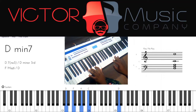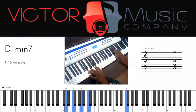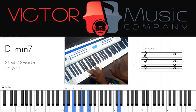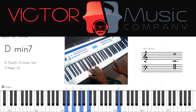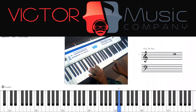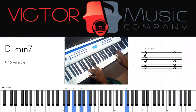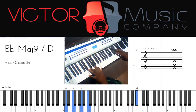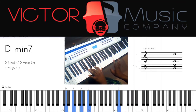But if D minor seven occurred in the key of B-flat, it would be the third minor chord and you'd play Phrygian. And in the key of F — where D minor seven is the sixth chord — you'd use Aeolian. That's how you work these things out depending on the harmonic context.